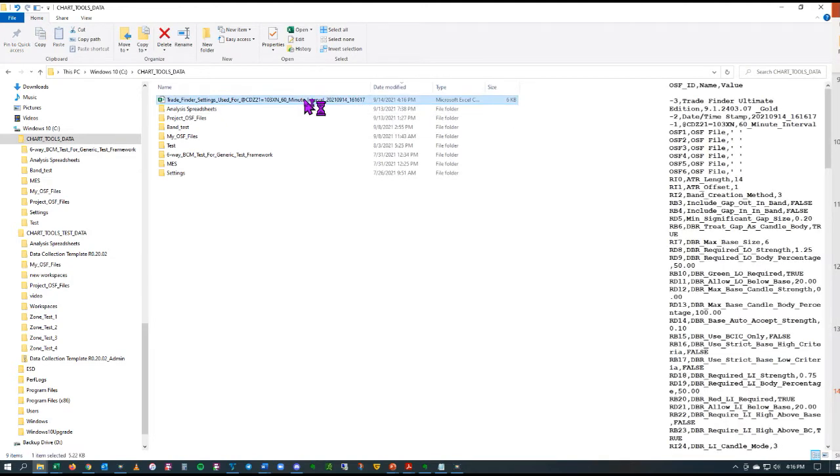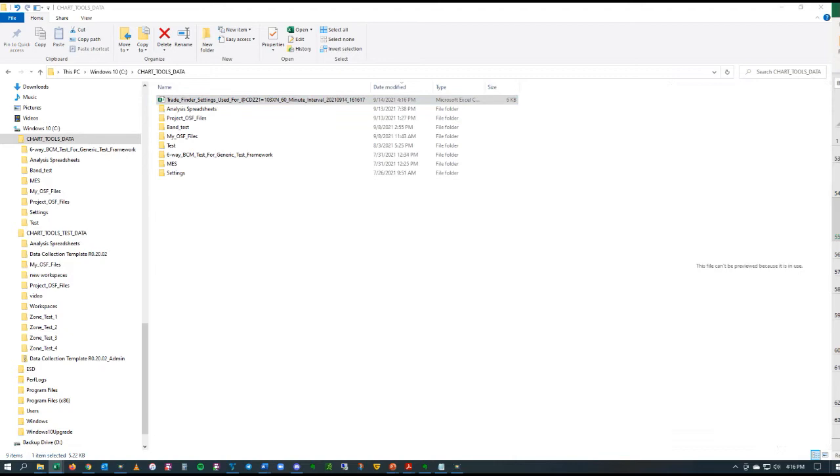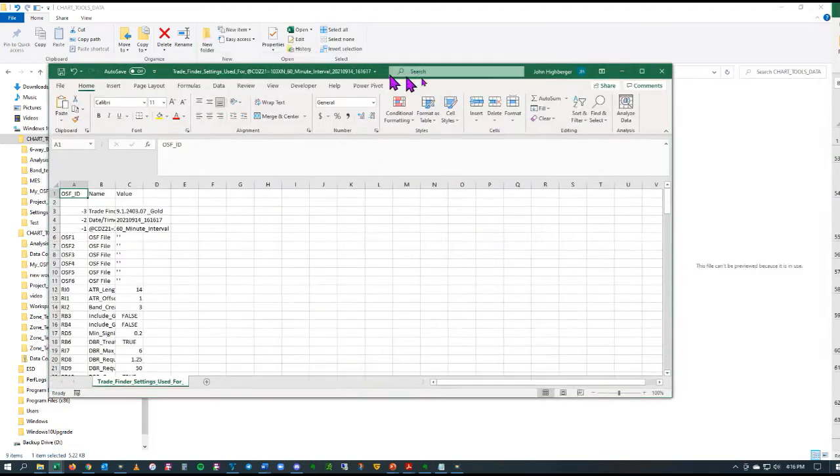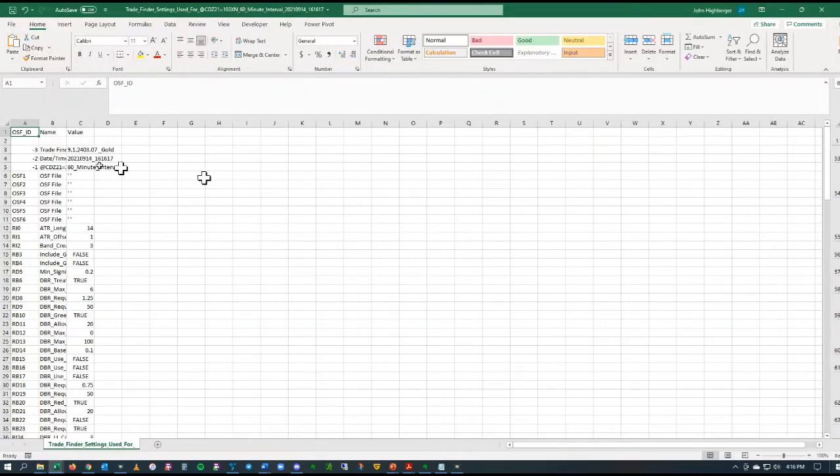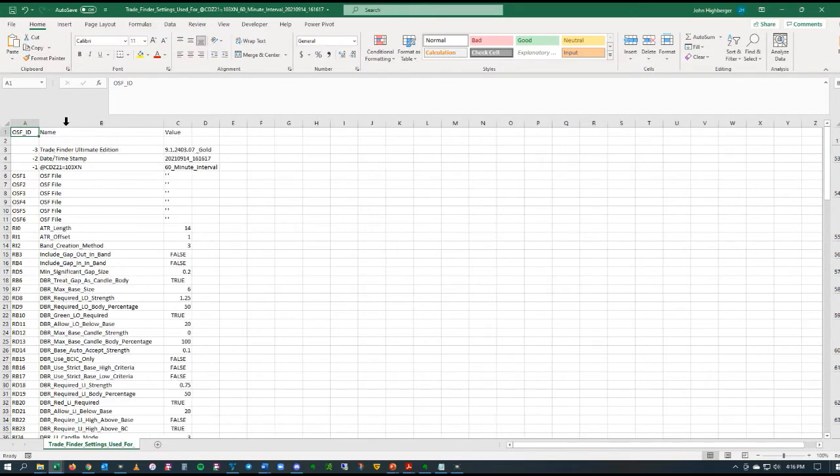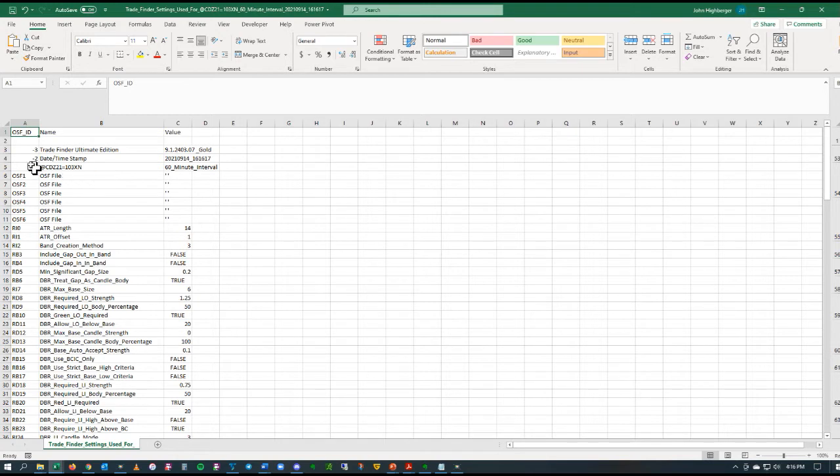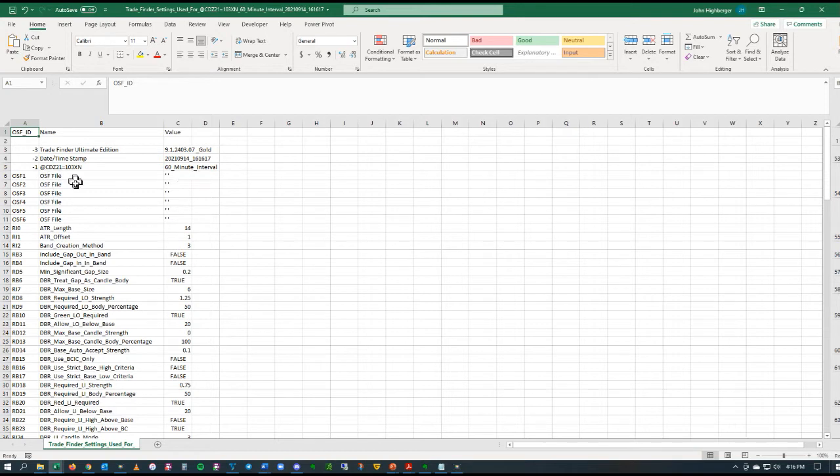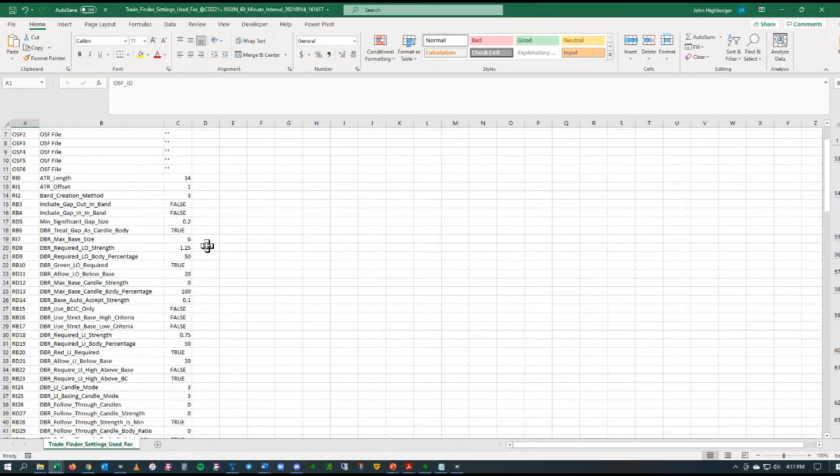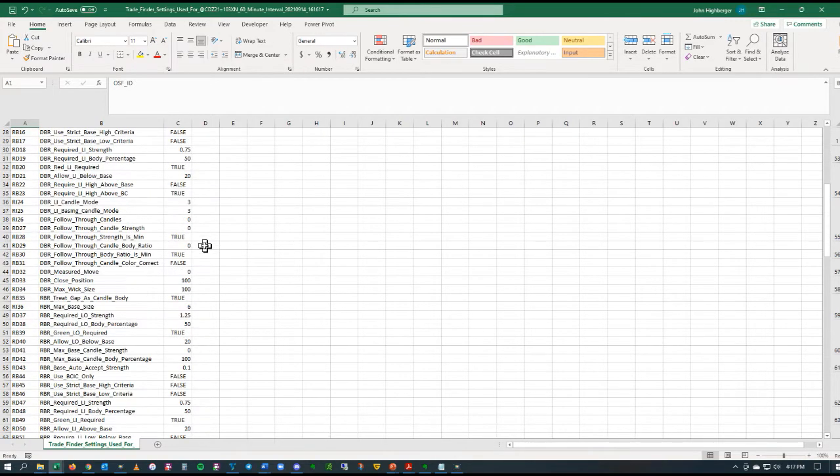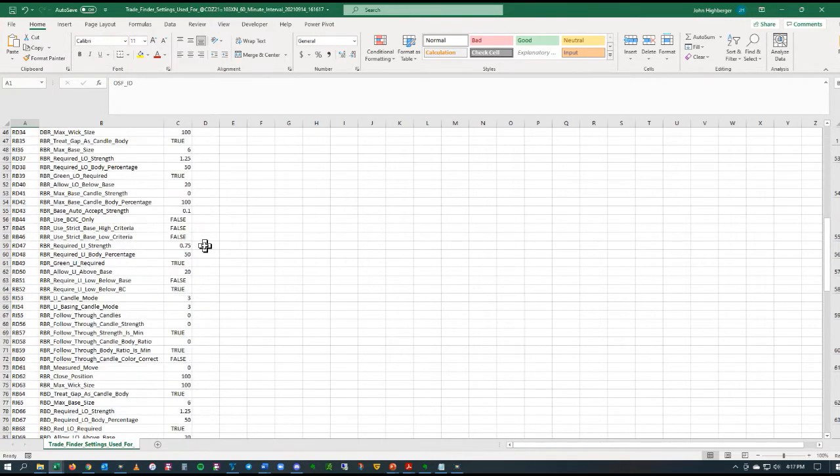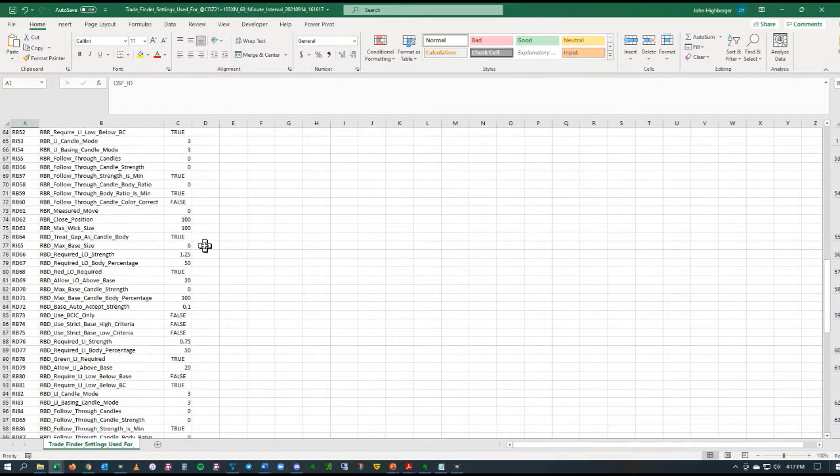If I open this up, it will tell you what the asset and the interval was, if any OSF files were loaded, which in this case there wasn't, and it will list all the settings for that specific asset.